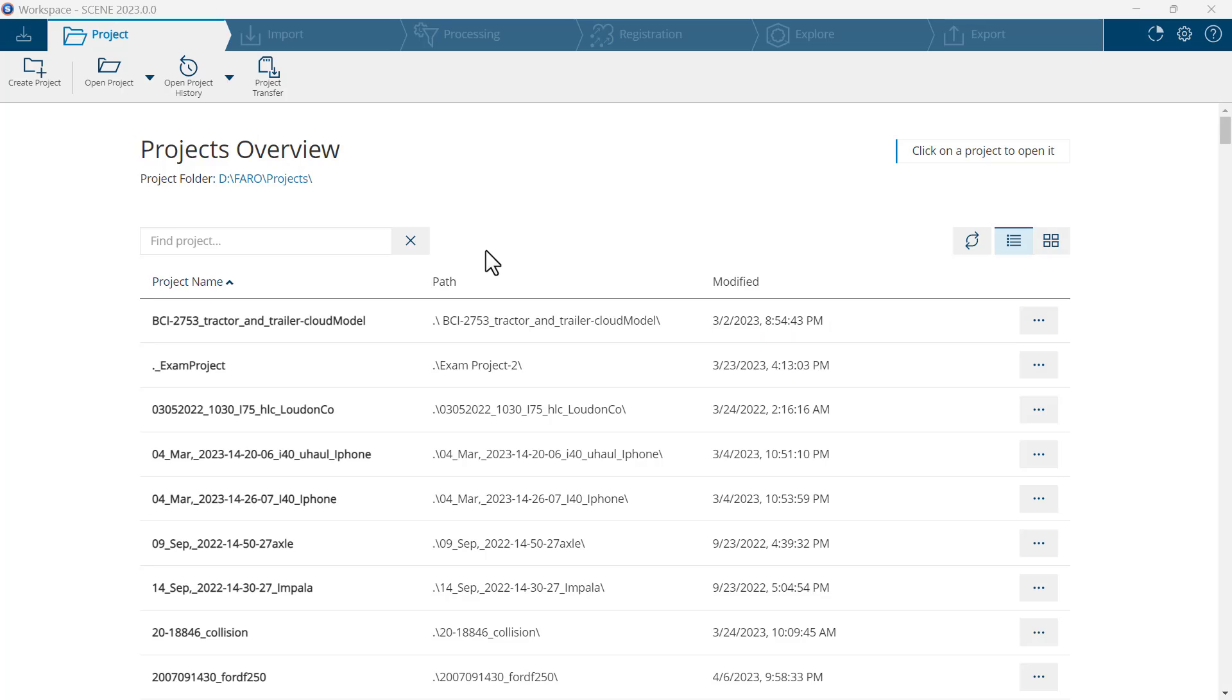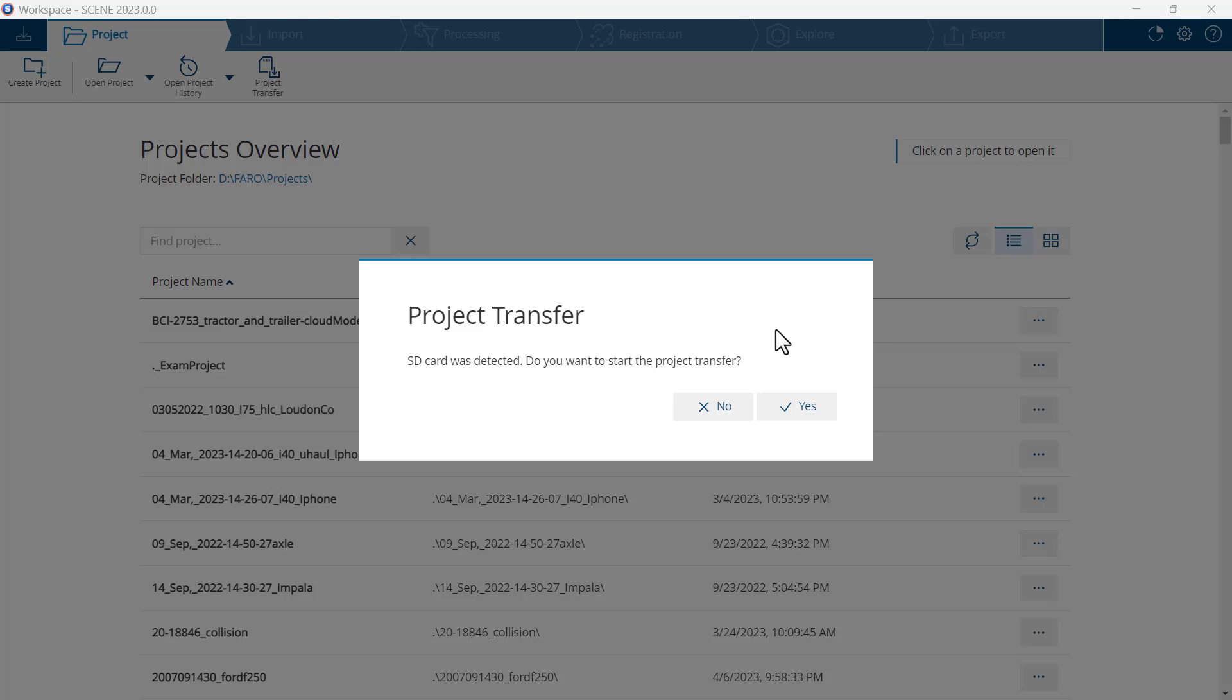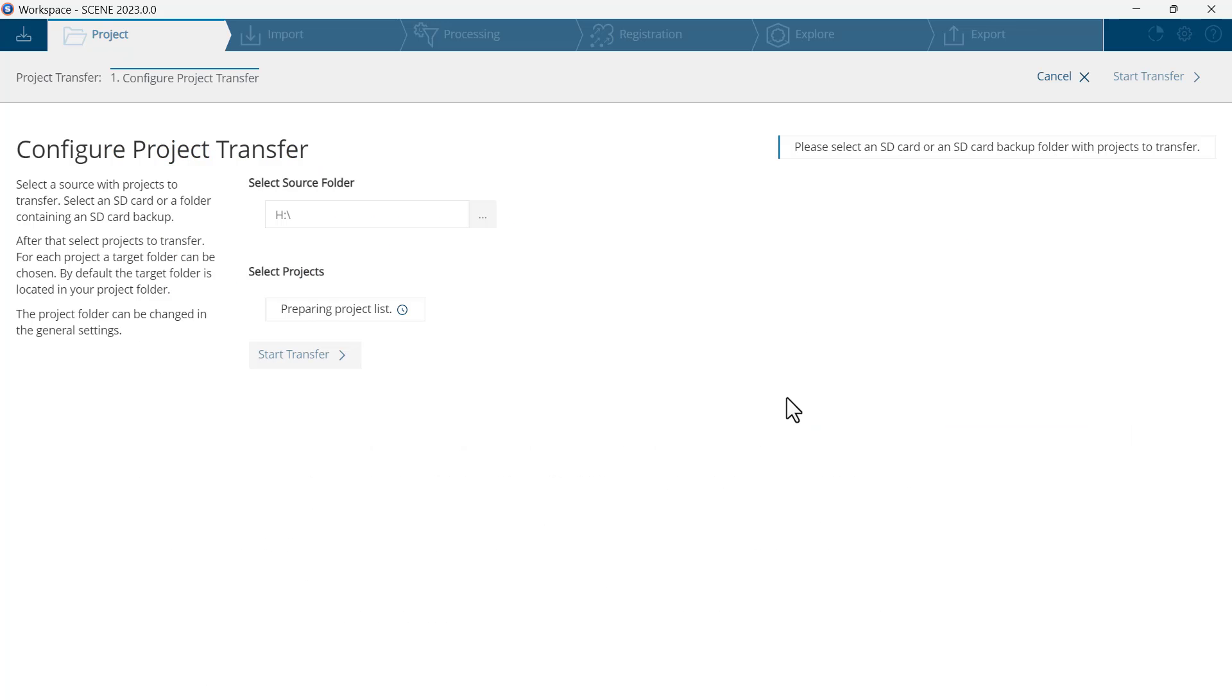In this section we're going to process scans using Scene 2023. Start Scene 2023 and insert the SD card. Scene should recognize that you have an SD card inserted. You will answer yes that you want to start the project transfer.